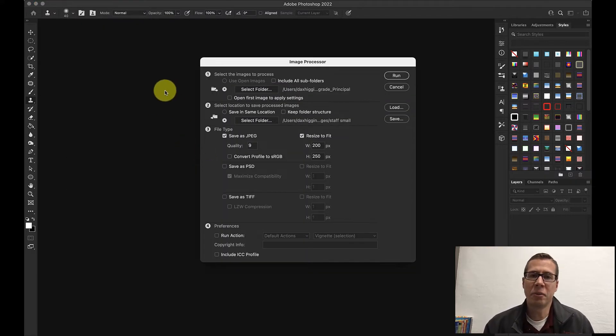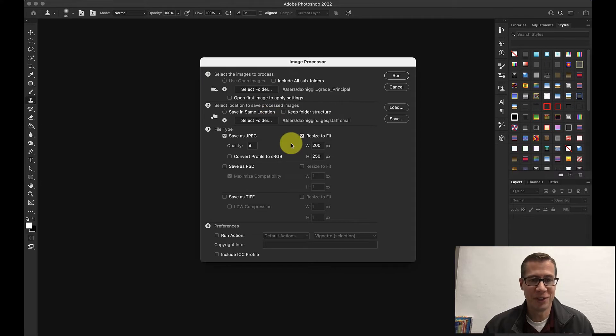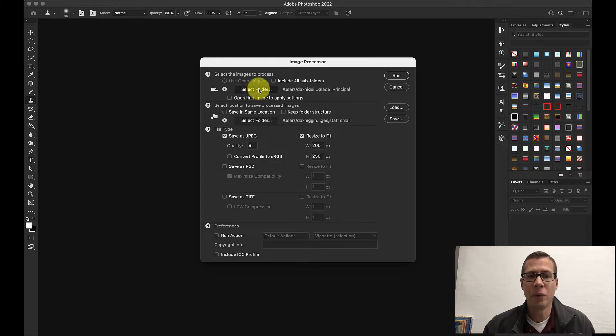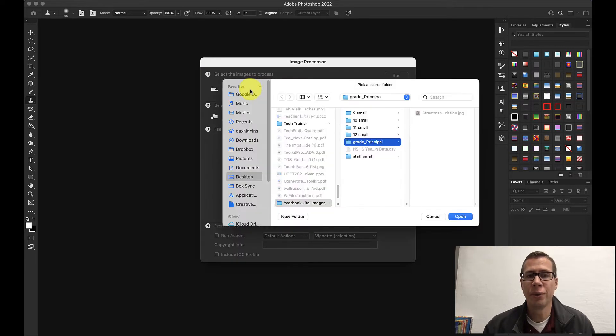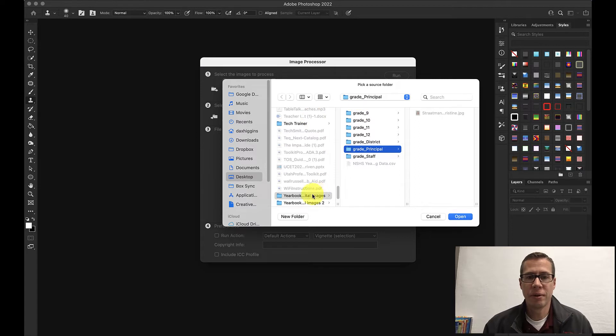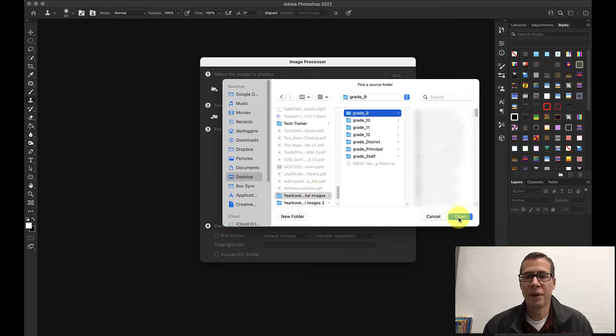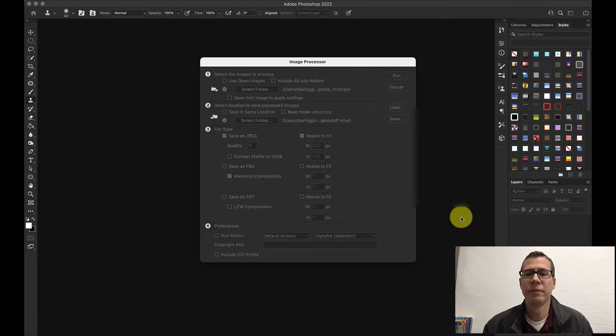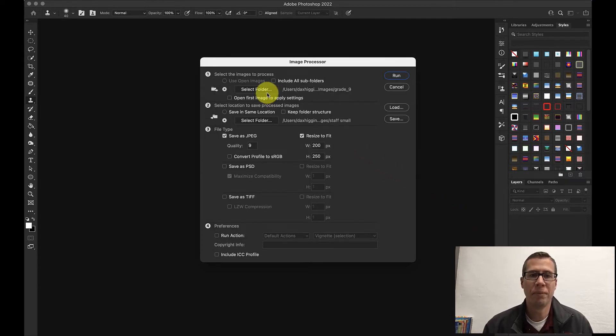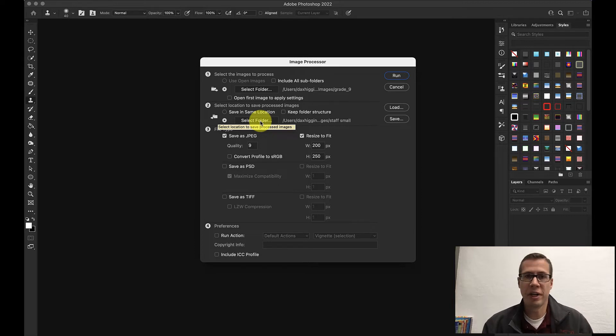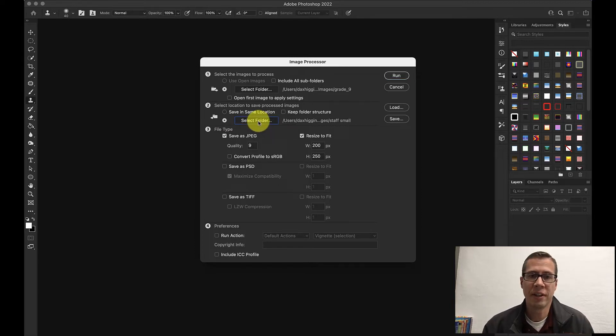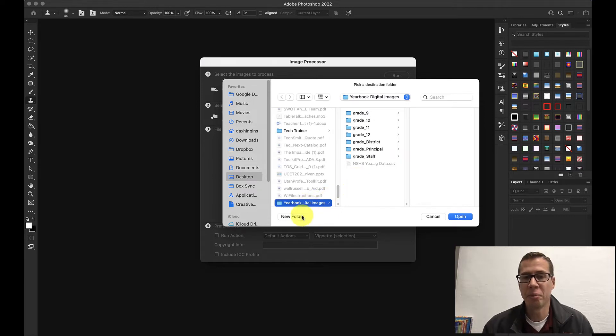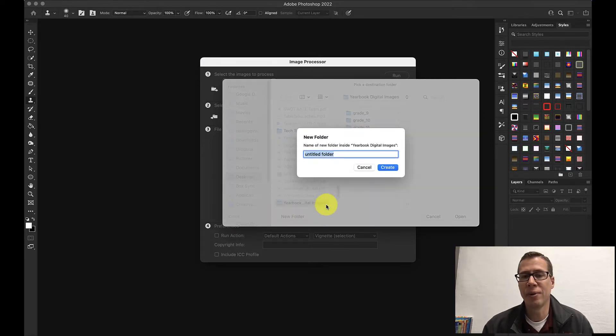Now in this dialog box there's a few options. There's actually lots of options but we're only going to use a few. This first one, select the folder that we want to change those images from. So that's right here. I'm going to start with 9th grade. I'm going to select that folder so all these pictures that are in 9th grade open. That's what it's got right here.